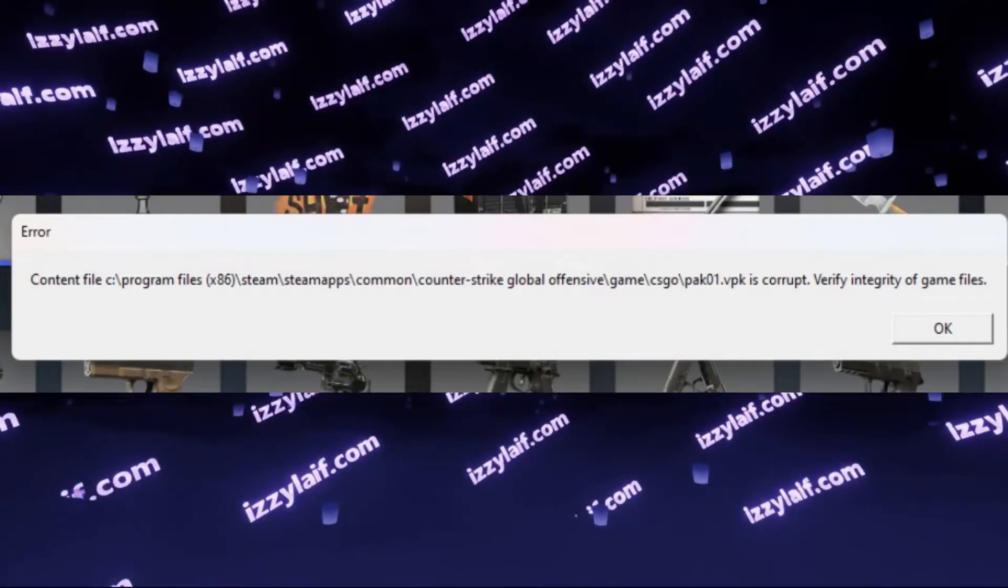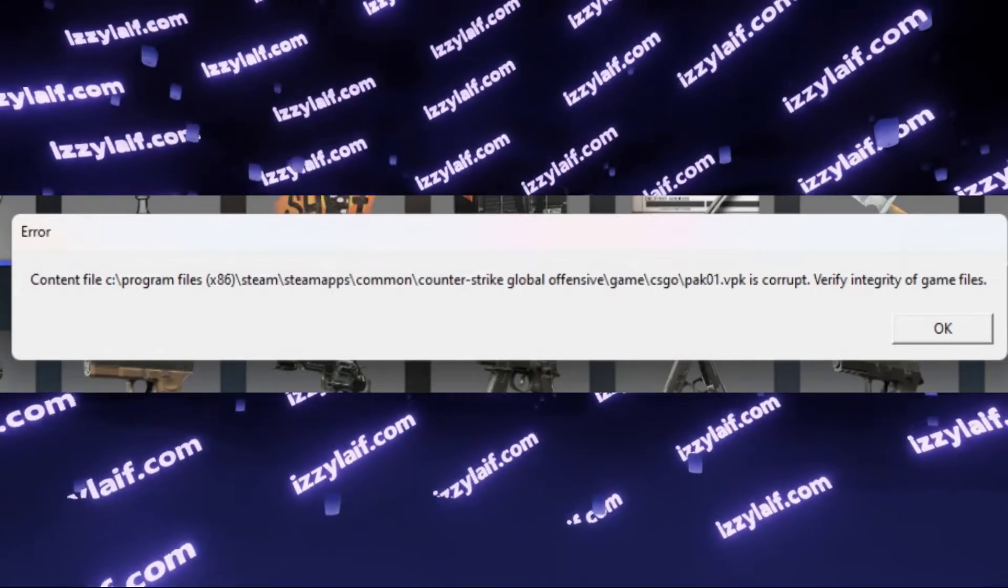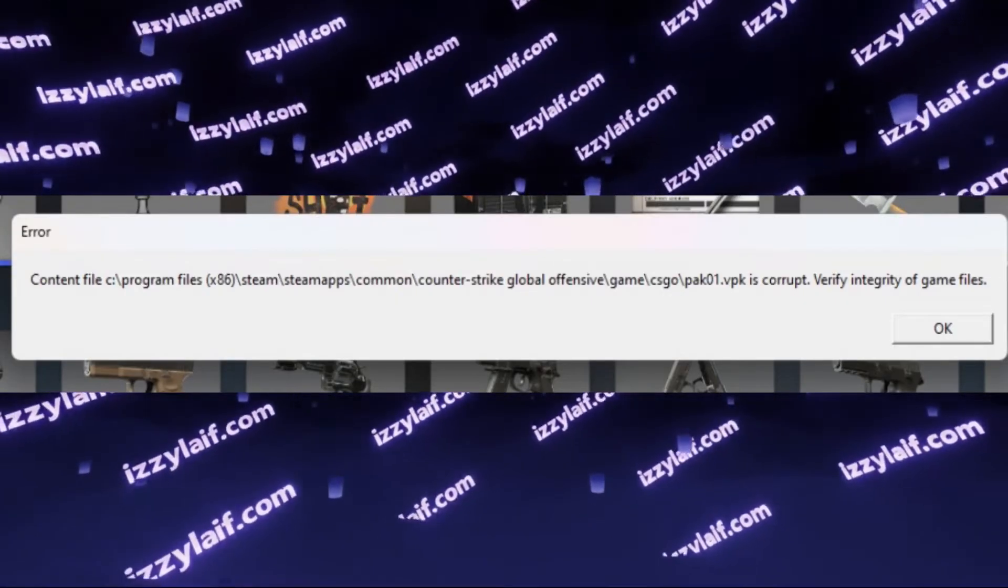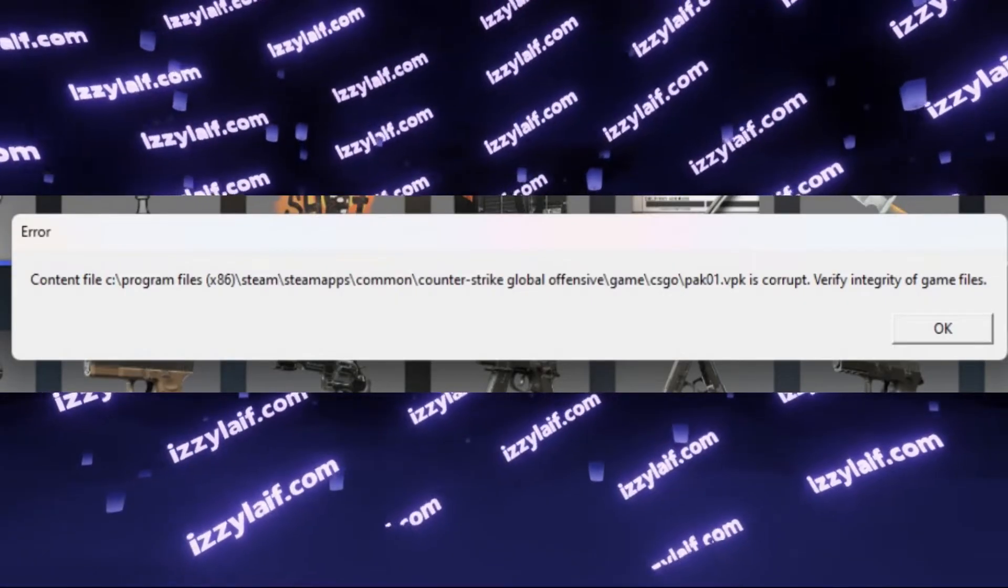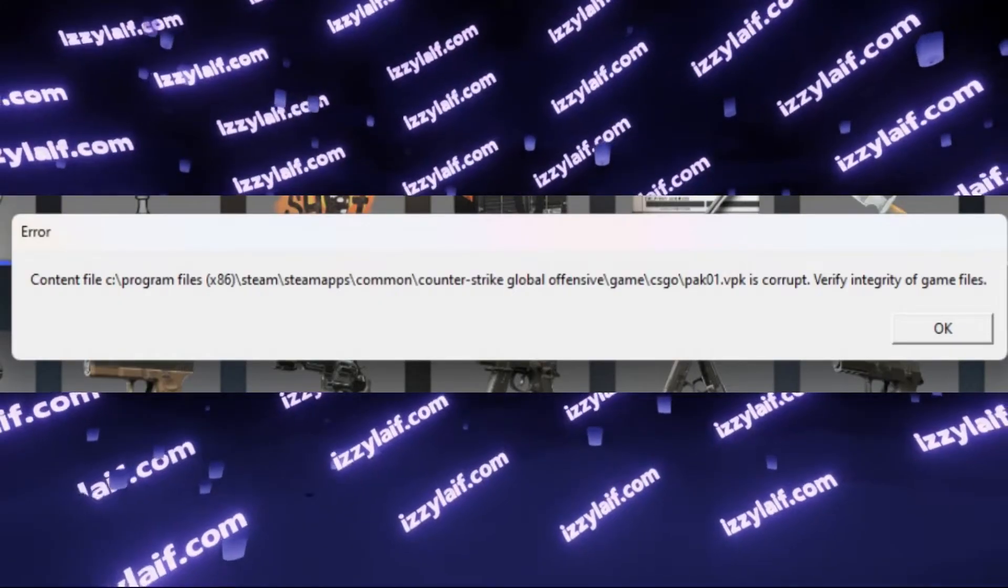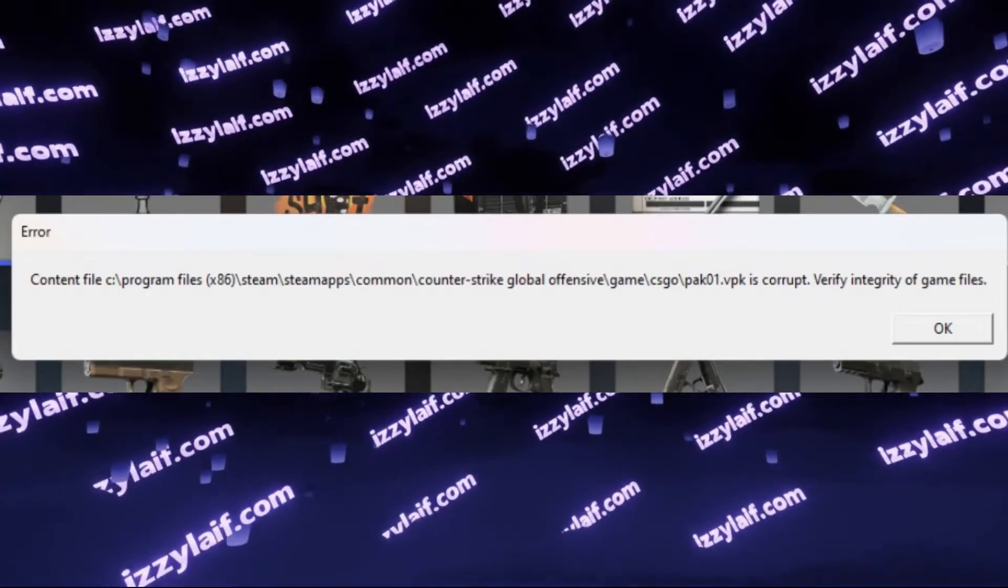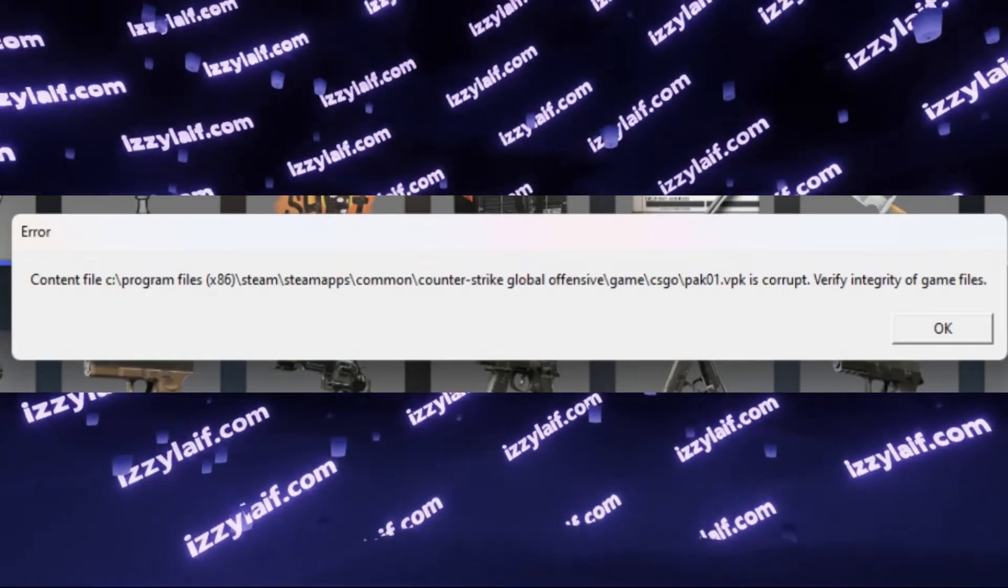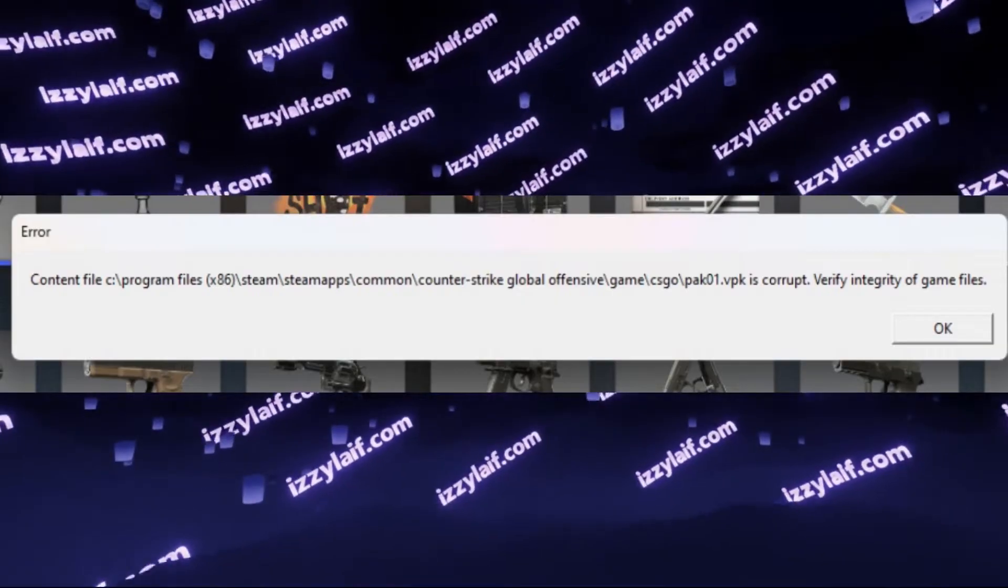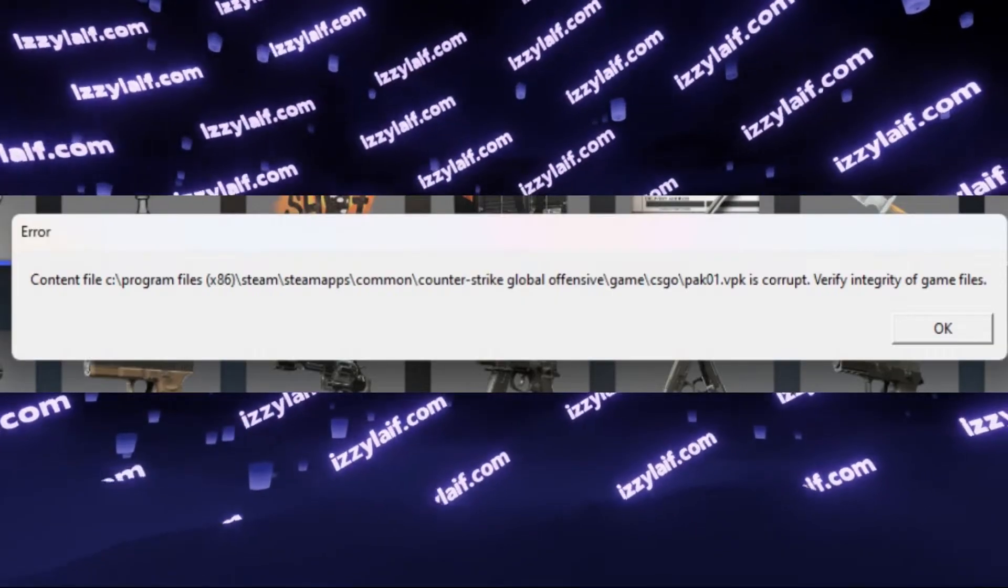Please note that the path to the file is actually to Counter-Strike Go, not to Counter-Strike 2 directory, and this error used to plague Counter-Strike Go as well.